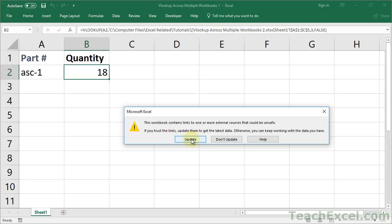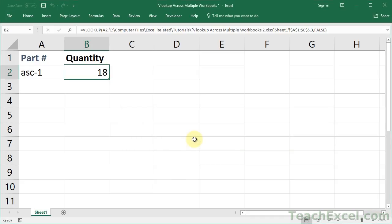Since we created both workbooks, we know everything is safe, so we can hit update. If you didn't want to update the data, you could hit don't update. But once you click update, the VLOOKUP and all the links in this workbook are going to be updated with the most recent data from the source data workbook. And that's the real beauty in using VLOOKUPs between multiple workbooks.